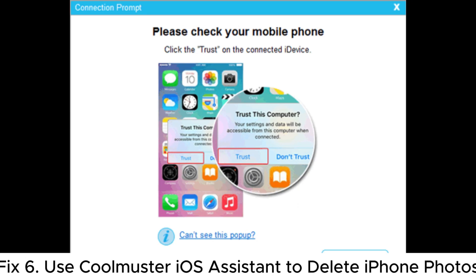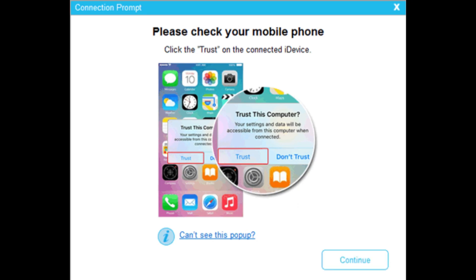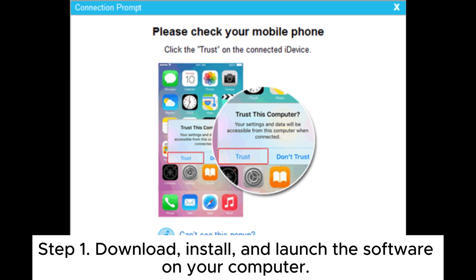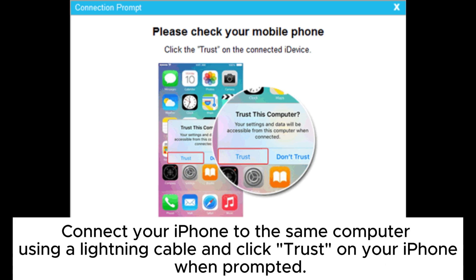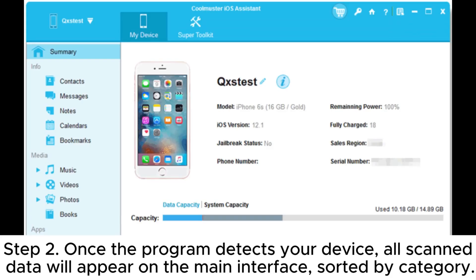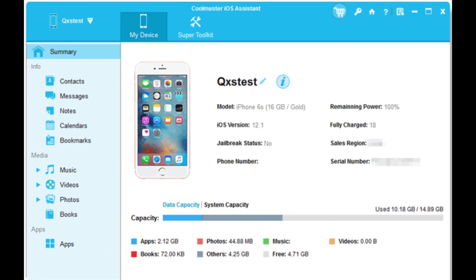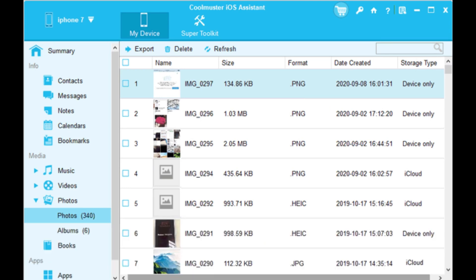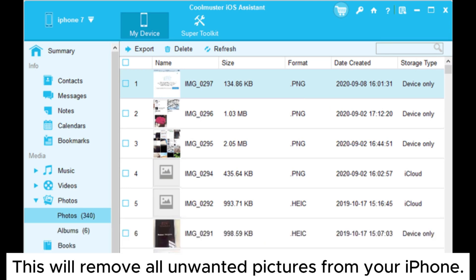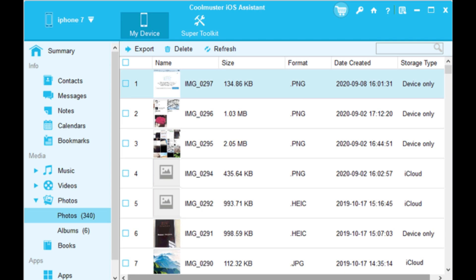Fix 6: Use Coolmuster iOS Assistant to delete iPhone photos. Step 1: Download, install, and launch the software on your computer. Connect your iPhone using a lightning cable and click Trust on your iPhone when prompted. Step 2: Once the program detects your device, all scan data will appear on the main interface, sorted by category. Step 3: Click the Photos button in the left sidebar, select the pictures you want to delete, and tap the Delete icon at the top of the screen. This will remove all unwanted pictures from your iPhone.